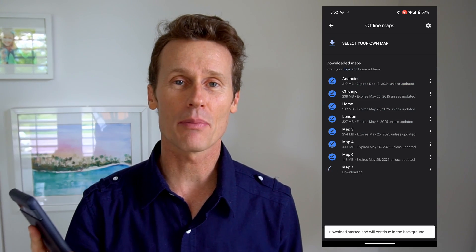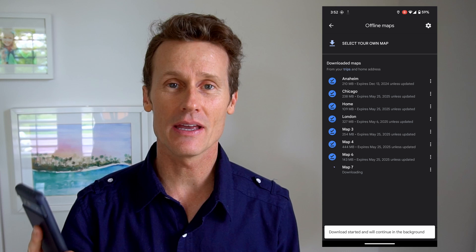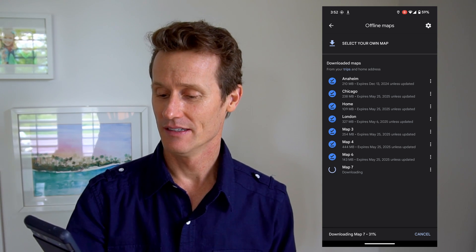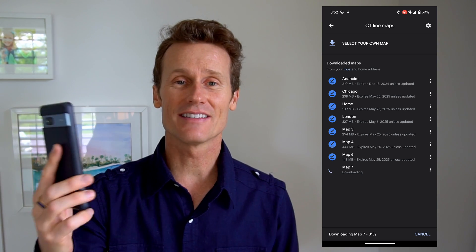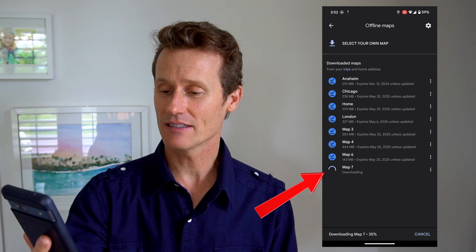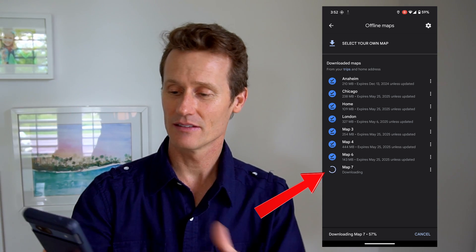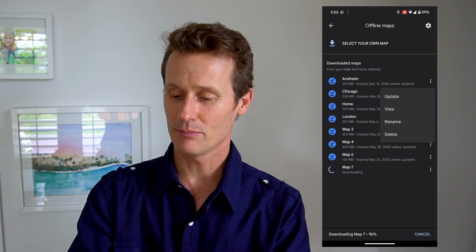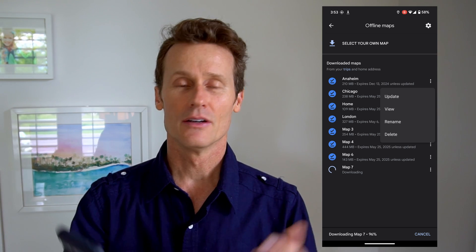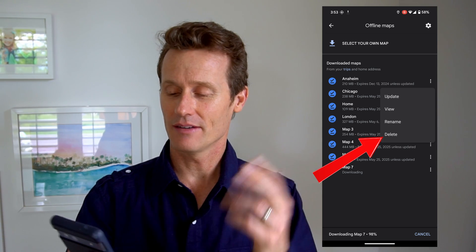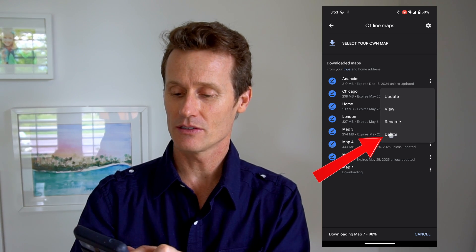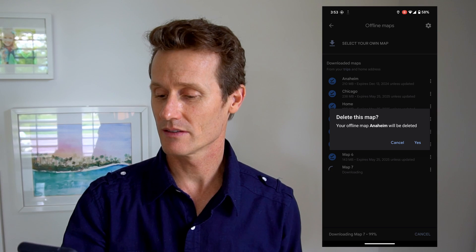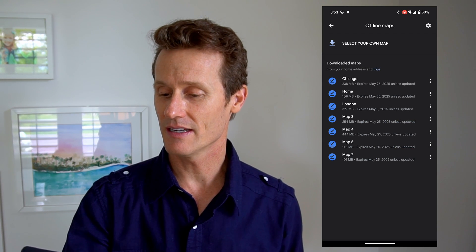I want to download this map, so I click on the download button on the bottom right. It says it's going to use up 35 megs of space on my phone, and it shows it's downloading in the app — it might take a few minutes. If there's a map you've previously downloaded that you don't need anymore, you can click on the three dots up top. You can rename it, view it, update it, or just delete it.